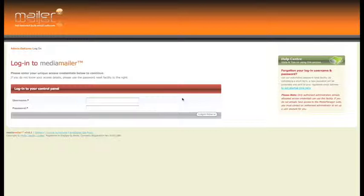In this chapter we're going to cover basic configuration of MediaMailer. We're treating this as a first run of the software, so if you've never used it before this is probably a good place to start. This is configuration of MediaMailer version 2.